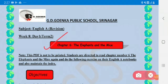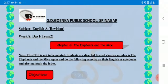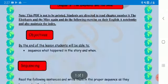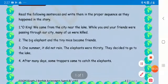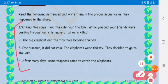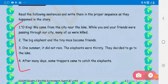We will start with the lesson 'The Elephants and the Mice,' which is chapter number six. Today we have given you an exercise where you have to put these sentences in sequence — in a proper order, as they happen in the story. I'll read each sentence for you.